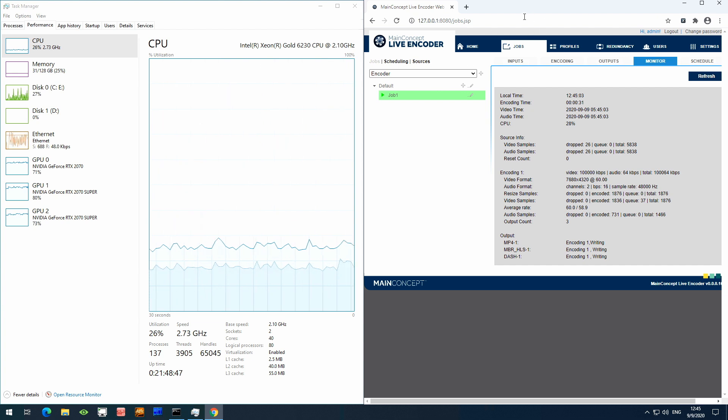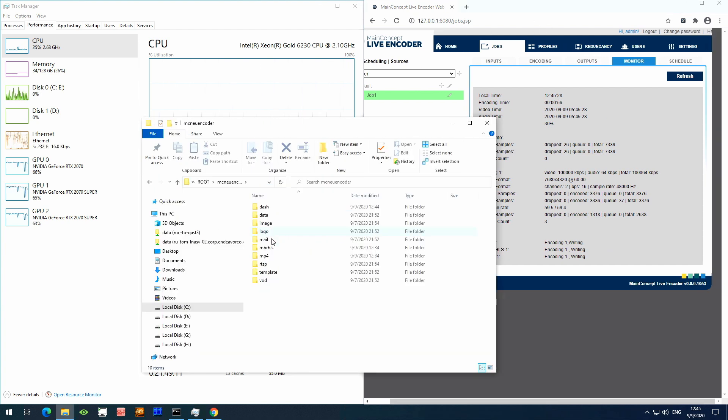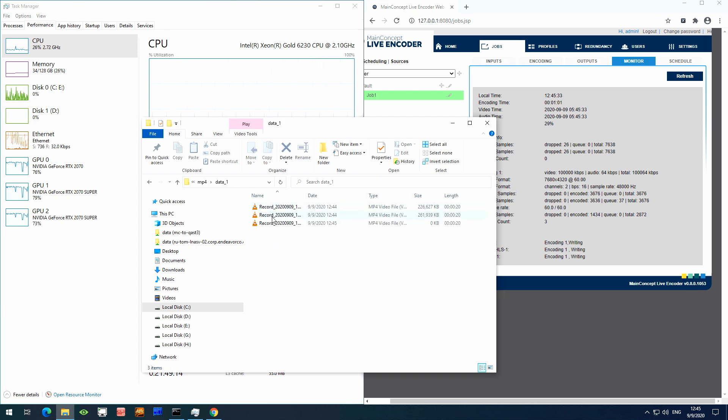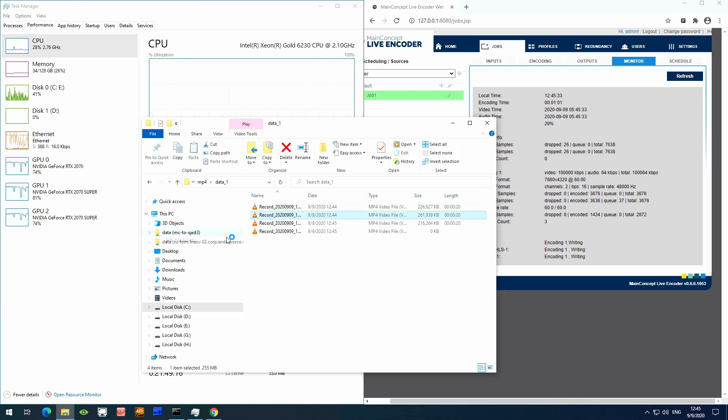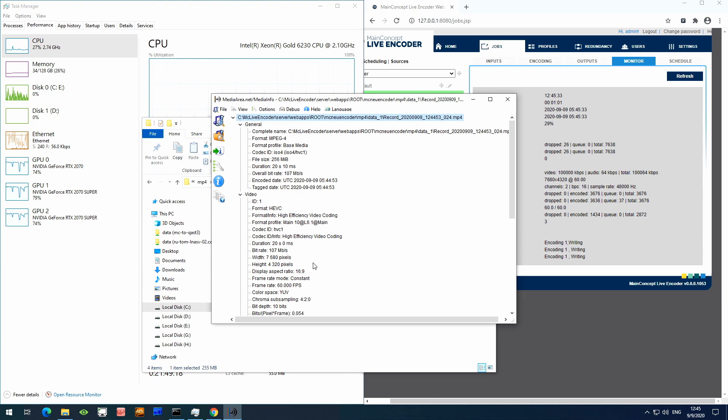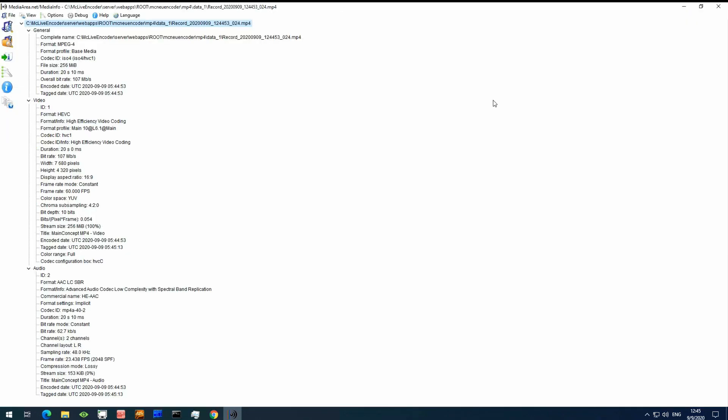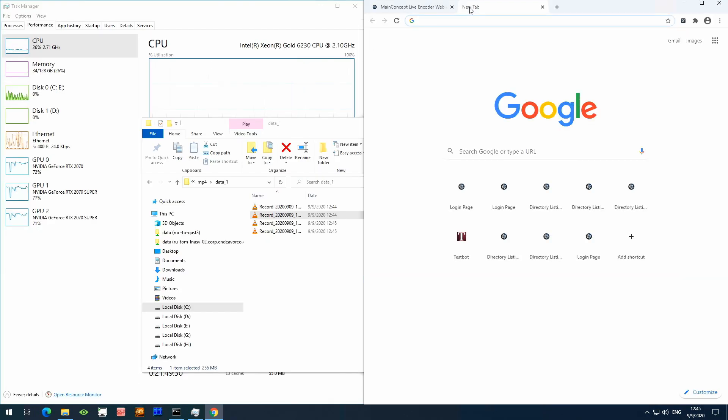While we're running this live encoding, let's take a look at the encoded output. First, I'll take a look at the archive files by browsing to the storage folder on the encoding server, and use media info to show that this is a correct 8K archive format. You can see here it's in HEVC, that the resolution is 8K, and that there's a 10-bit bit depth.